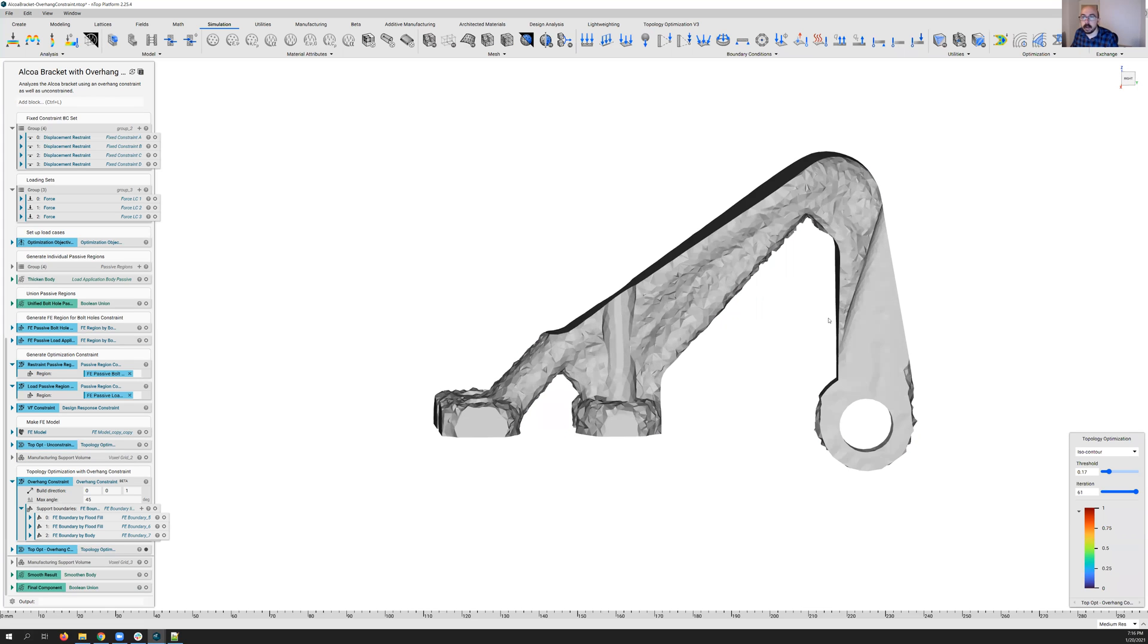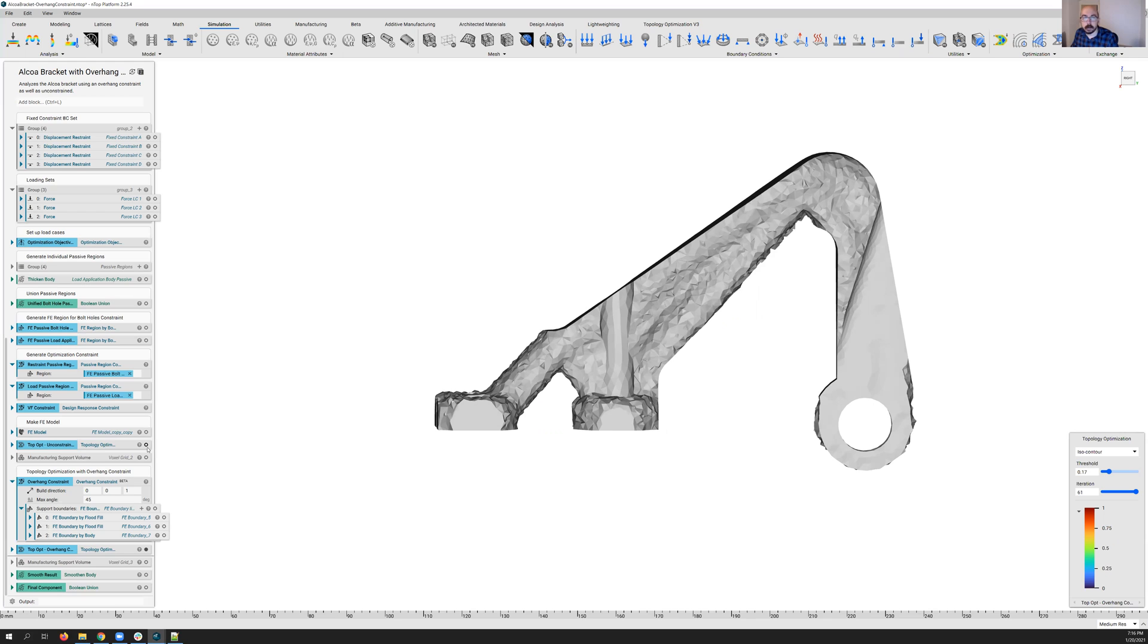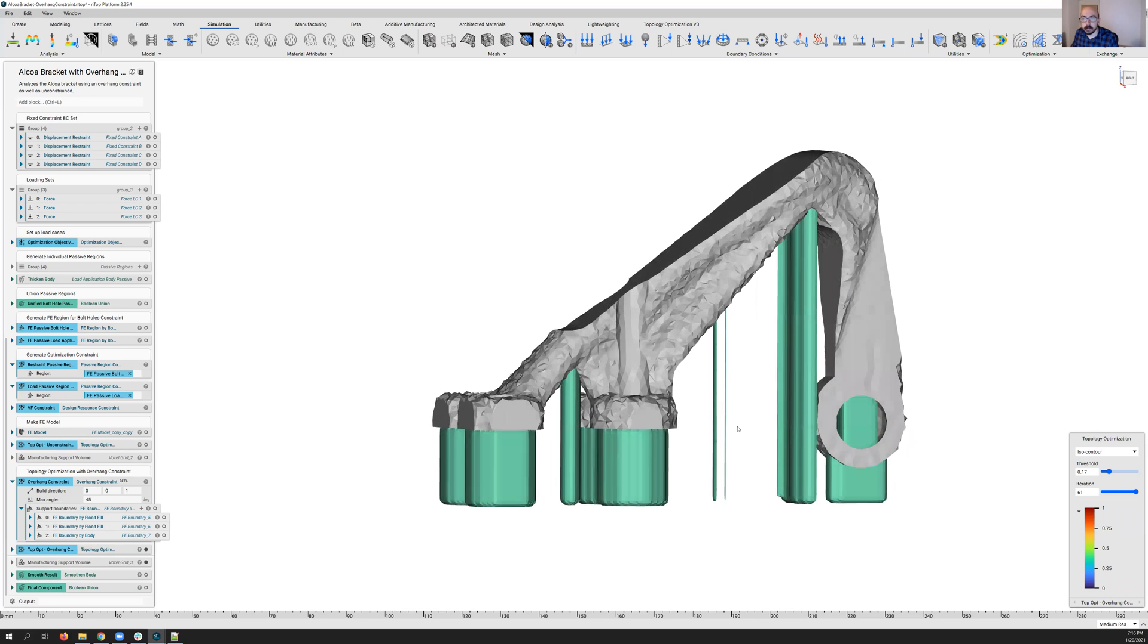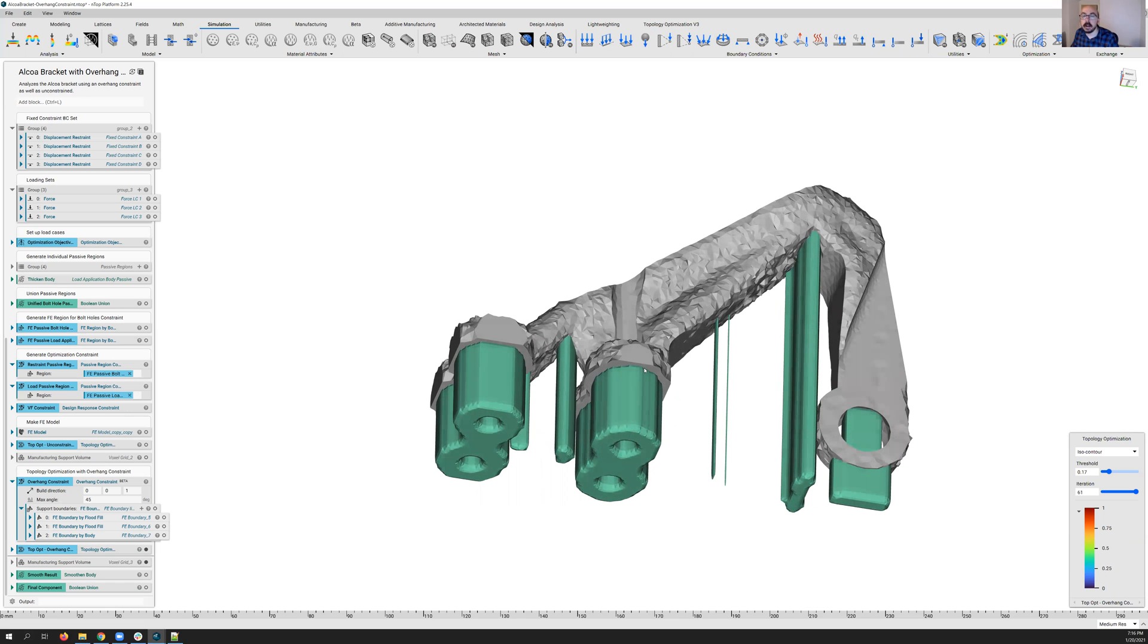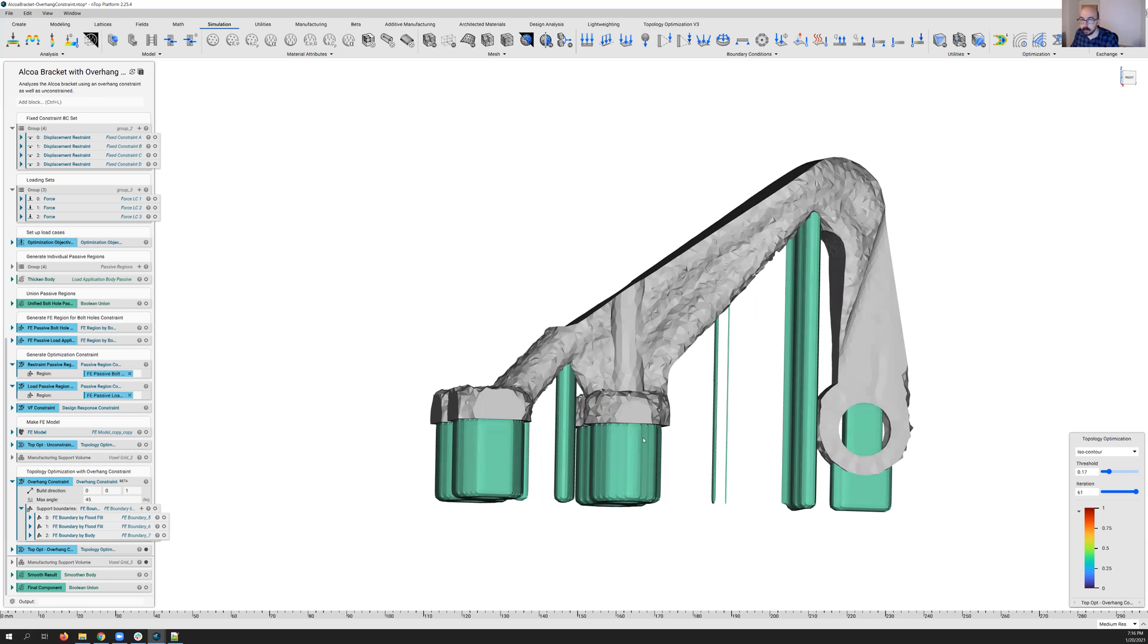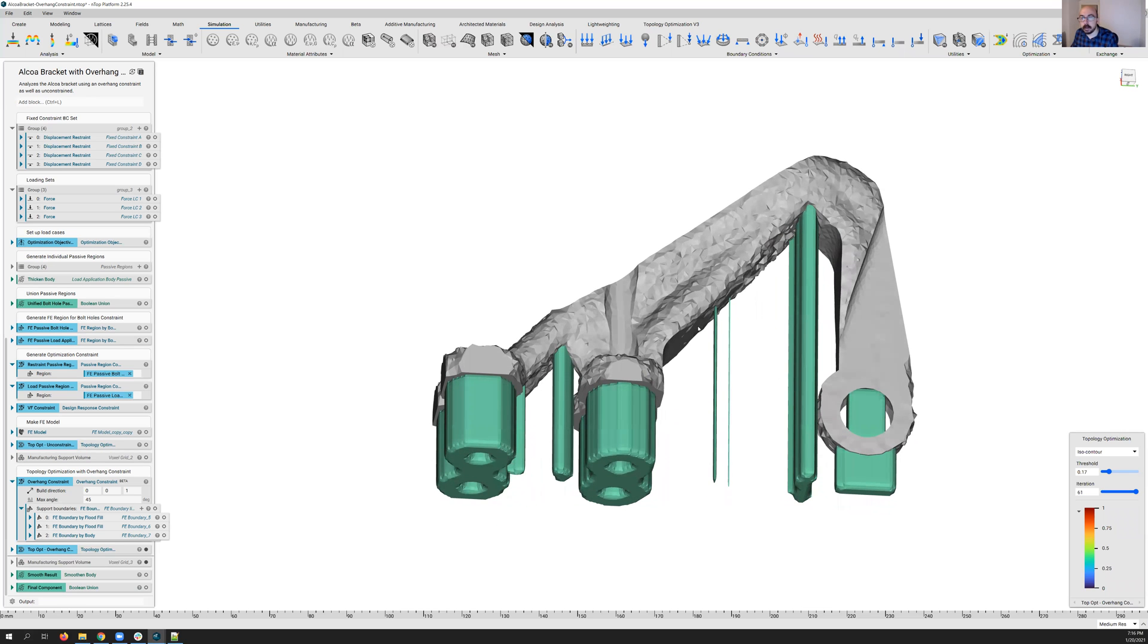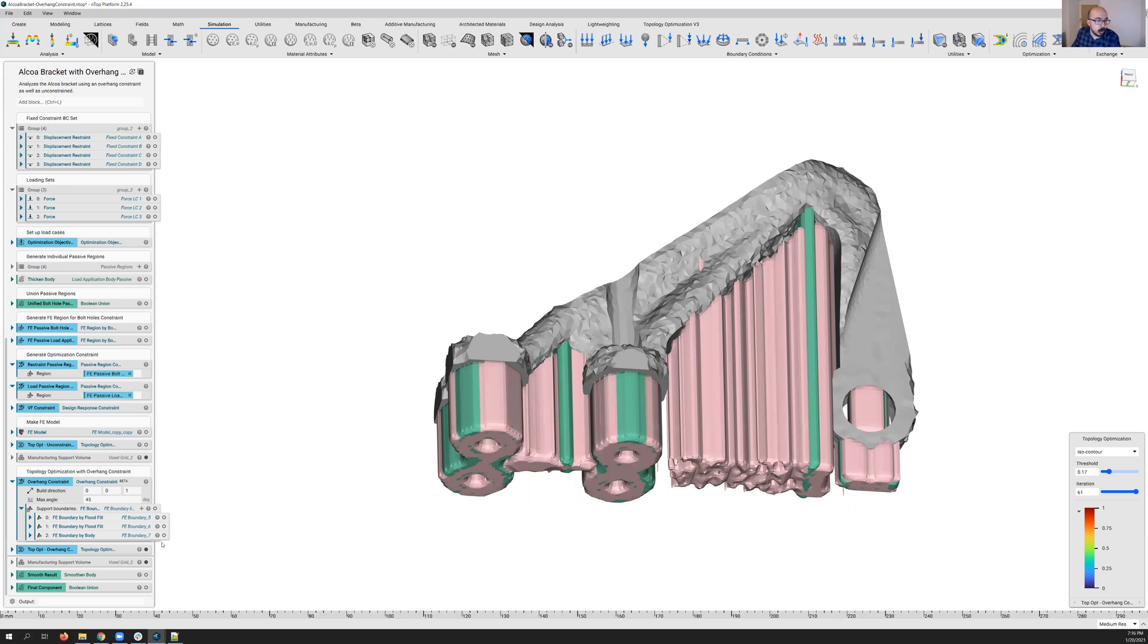So in this case, we end up with a part that, again, looks slightly different than our original, removing material in certain regions to allow for self-supporting behavior. And now if we go ahead and take a look at the supports required here, we can see it's drastically reduced. So we know, obviously, in the regions around these bolt holes, these faces, we're going to need support structures there. That's just how it is. But we've reduced in this bulk region here in the middle, significantly the amount of supports.